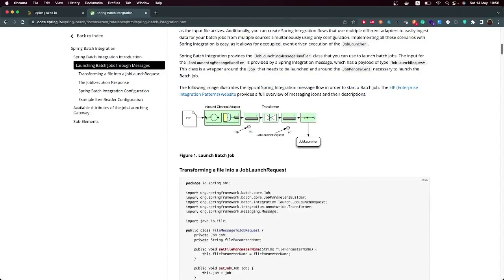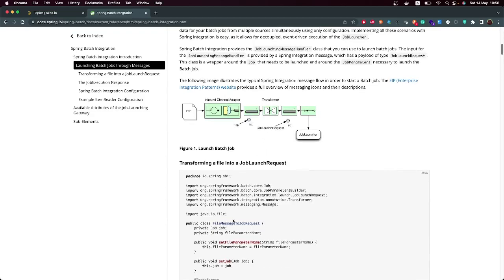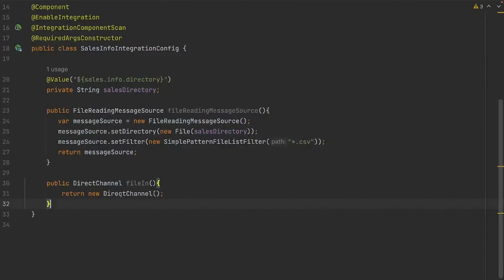Let's go back to our documentation. The next step is to launch the job. We already have the file; now we have to create the file message to job request. We have a file and we transform it as a message, then transform it into a message and launch our Spring Batch job. Let's go to practice.